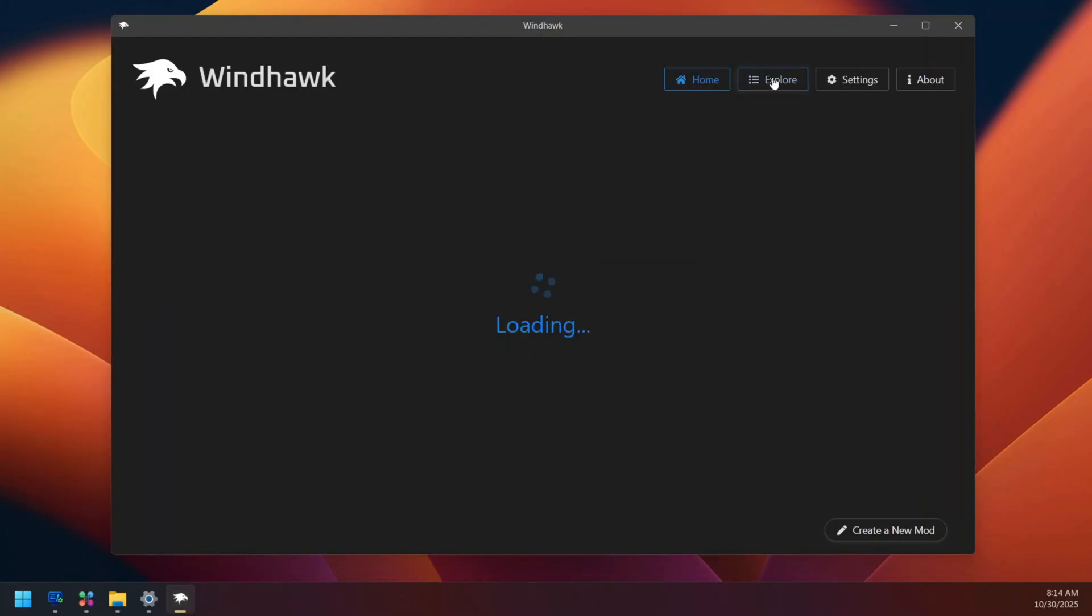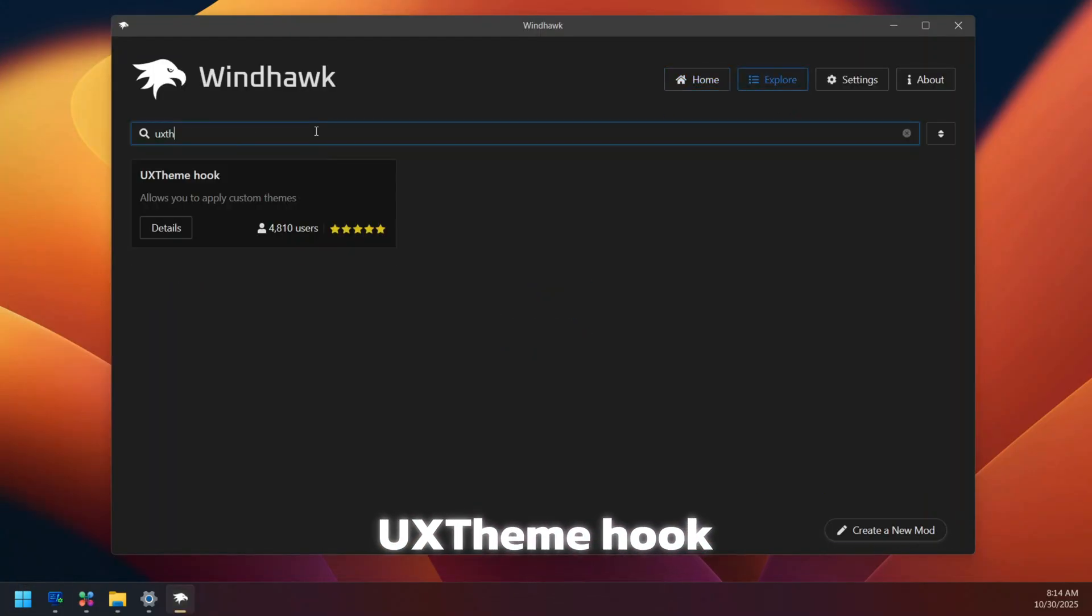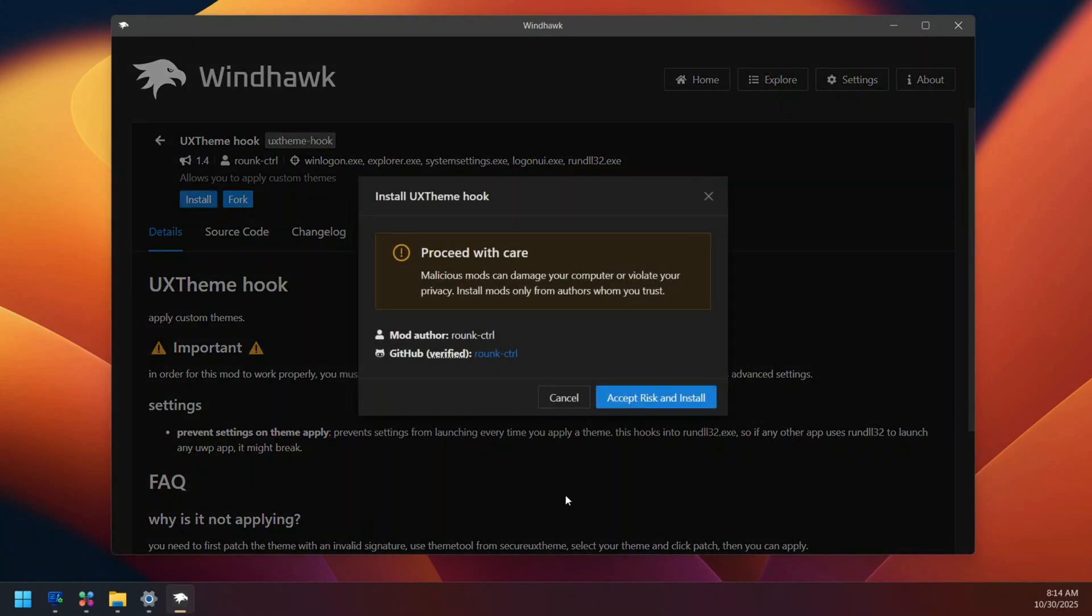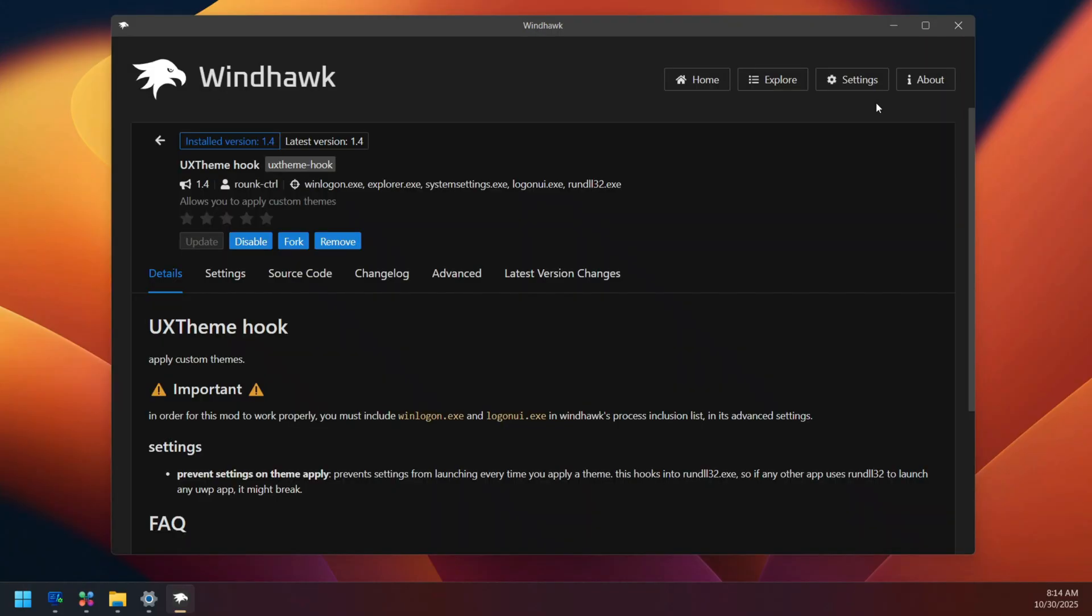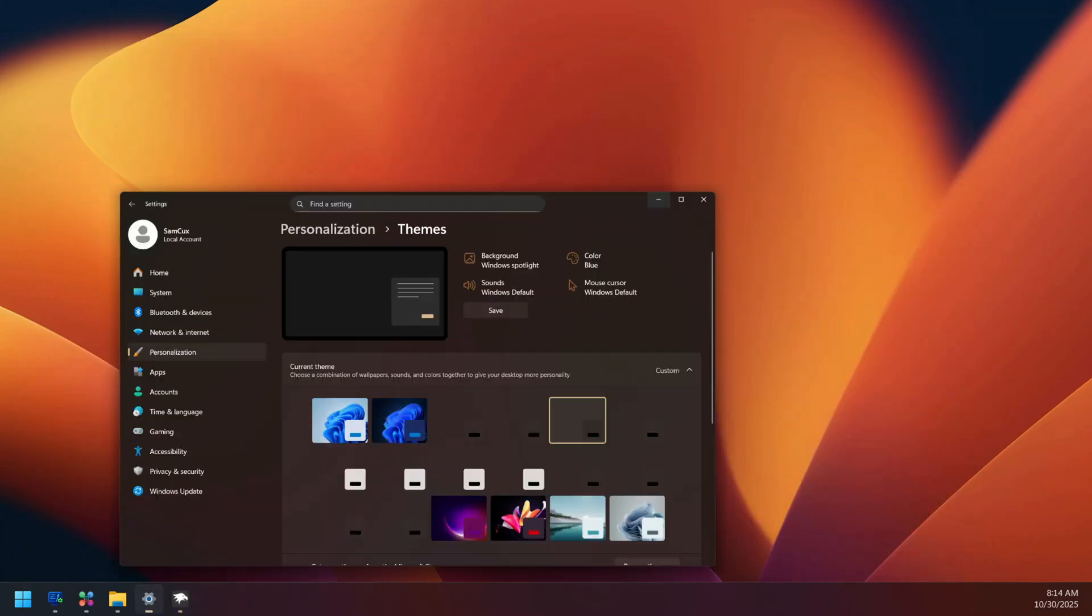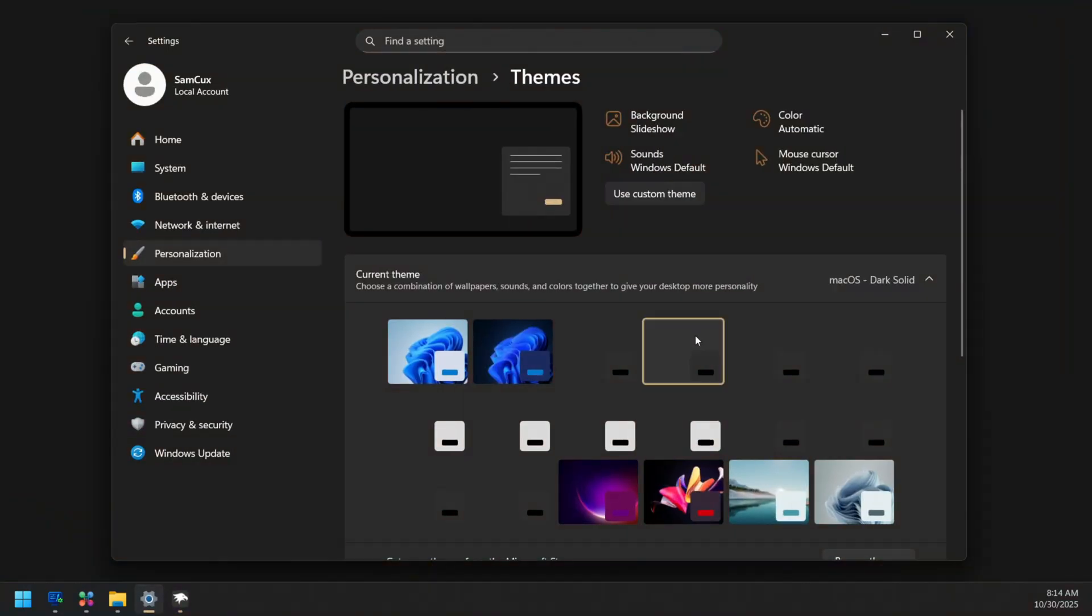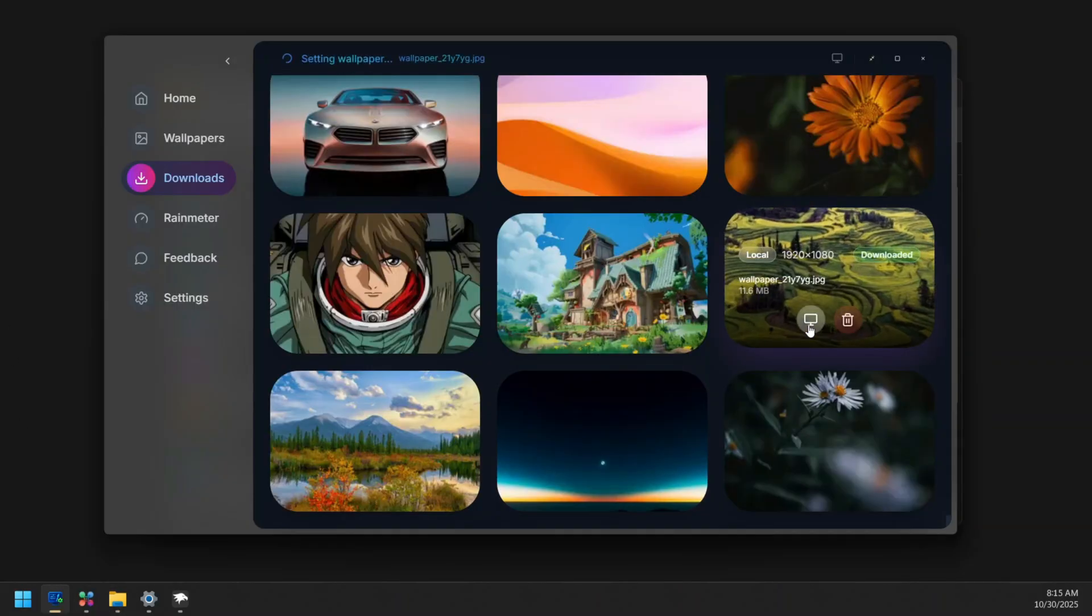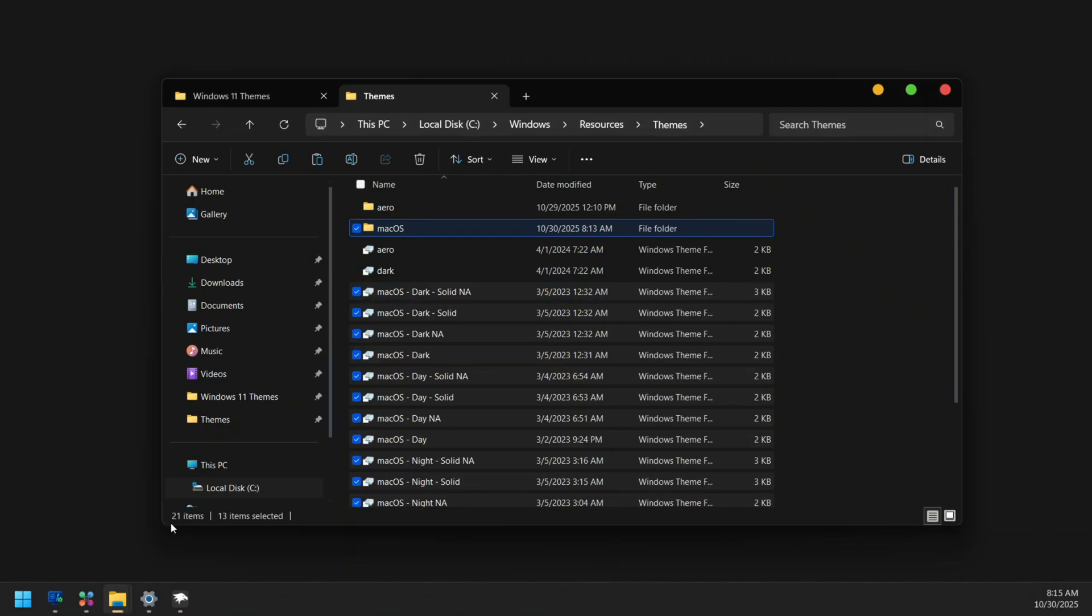To fix that, we are going to use a mod inside WinDHawk called Theme Hook. So this is the mod and I'm just going to open it up and click on install. Don't worry, it's safe. Once you have it installed, just minimize it and go to your settings again and select another theme. Once you select it, open your File Explorer and you are going to see that it has given it nice icons over here, but our background has been removed. And now I'm just going to set it back again to get that beautiful background I was having.